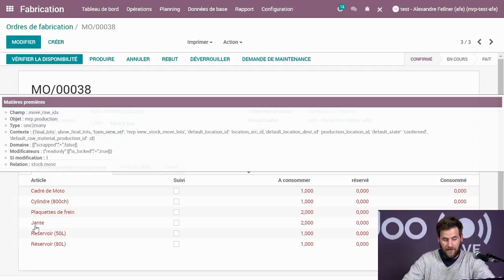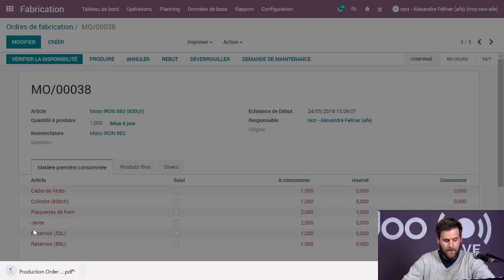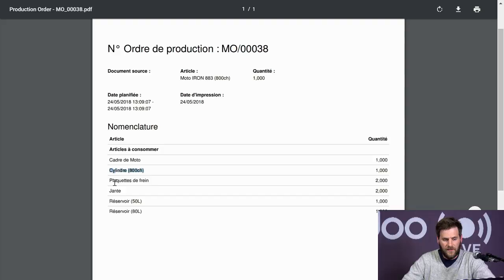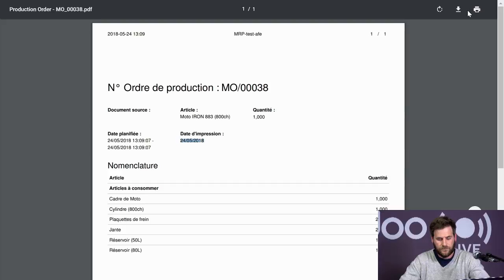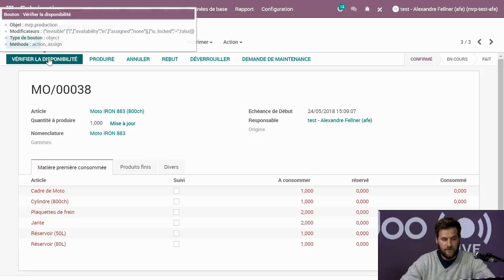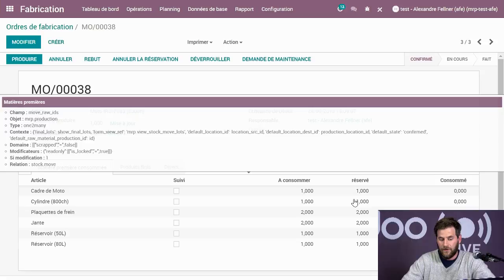Si j'imprime l'ordre de fabrication, on peut voir les articles à consommer : le cadre de moto, le cylindre, la plaquette, la jante, le réservoir, l'article moto, le nombre de quantités, la date de planification et la date d'impression du bordereau. Ensuite, on vérifie la disponibilité des différentes pièces. Comme j'ai fait mes achats au préalable, Odoo a réservé et indique que tous mes composants sont en stock.